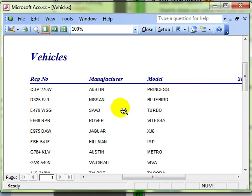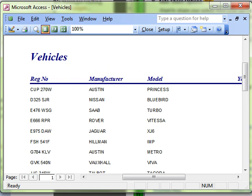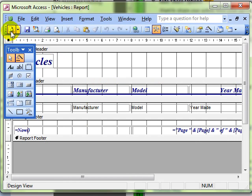What concatenate will allow us to do is join fields together to be one field. Let's switch to design view and have a look at how to do this.